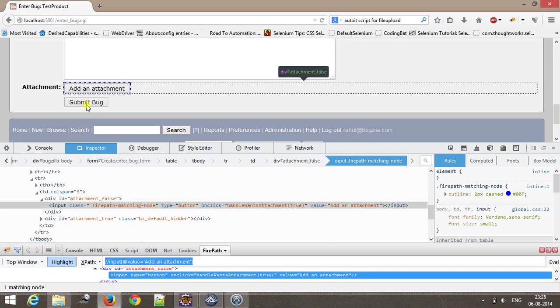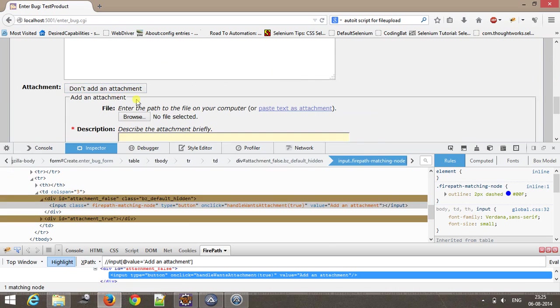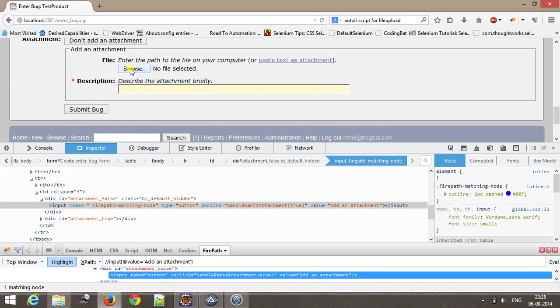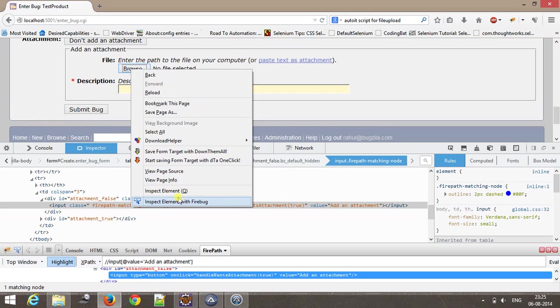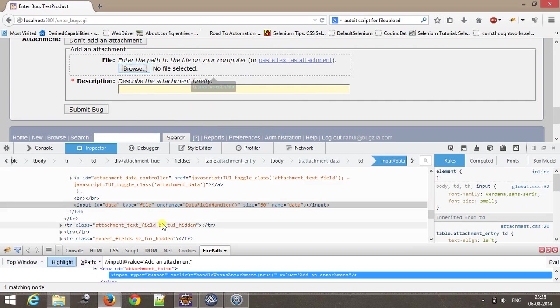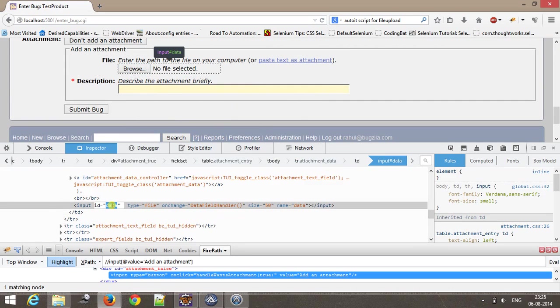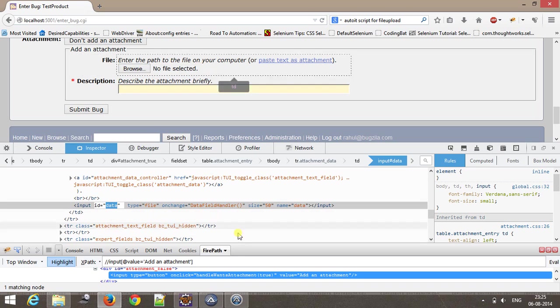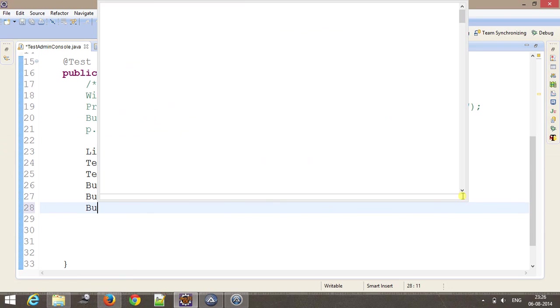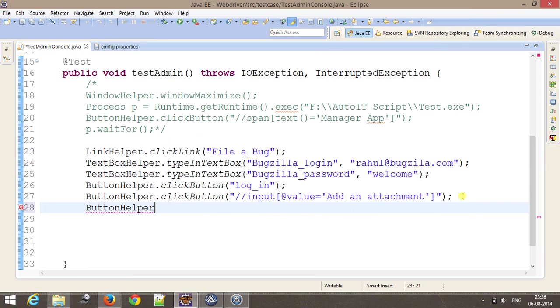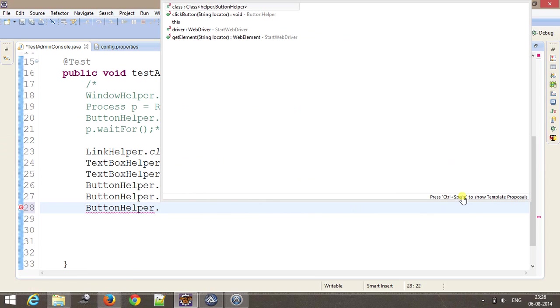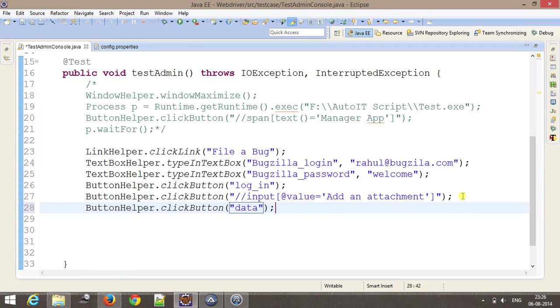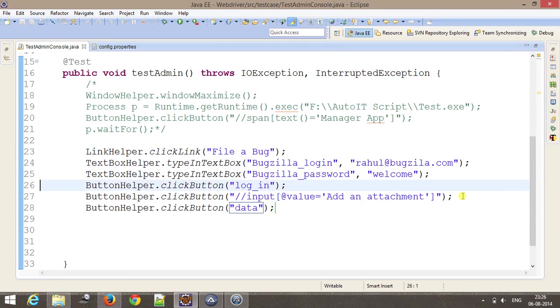After that, you need to click on browse button. Inspect element. The ID is data. ButtonHelper.click, and this will be the ID.